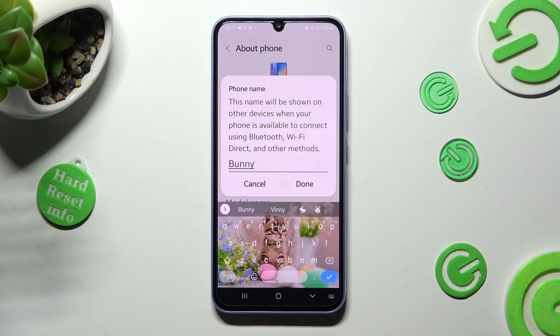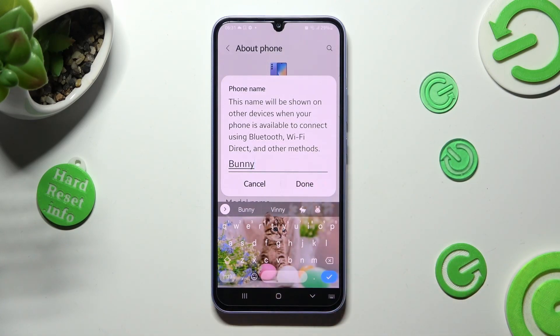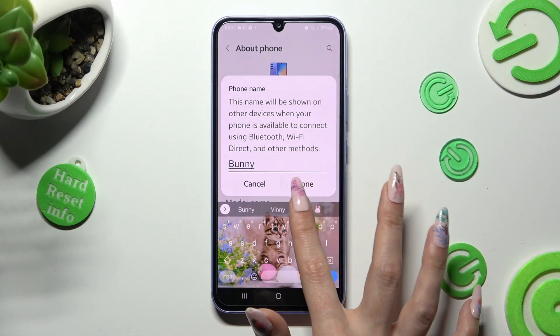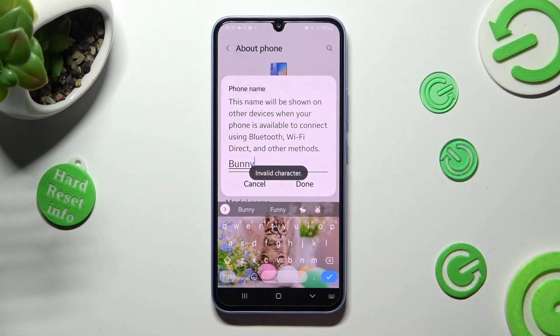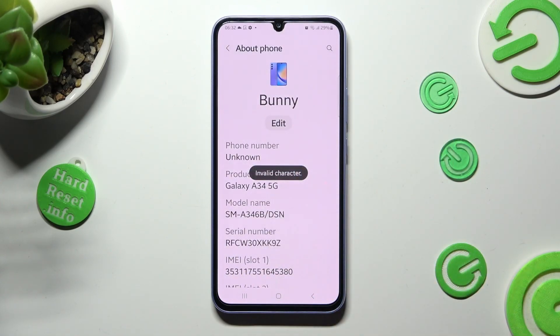Now click on done next to cancel to save your new name. So when I do that, as you can see, the name of my Samsung has changed.